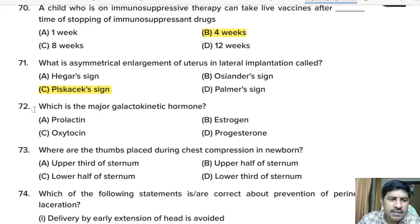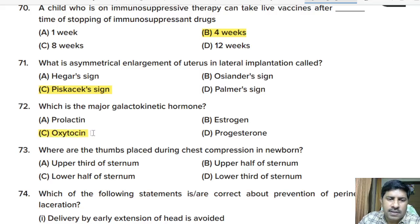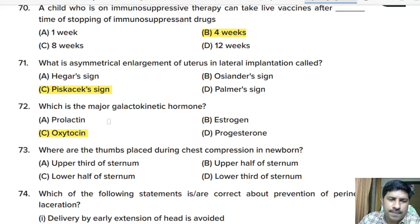Seventy-second question: which is the major galactokinetic hormone? Options: prolactin, estrogen, oxytocin, or progesterone. Correct answer: oxytocin. Galactokinetic means helping in milk ejection; milk production is helped by prolactin, while milk ejection is helped by oxytocin.